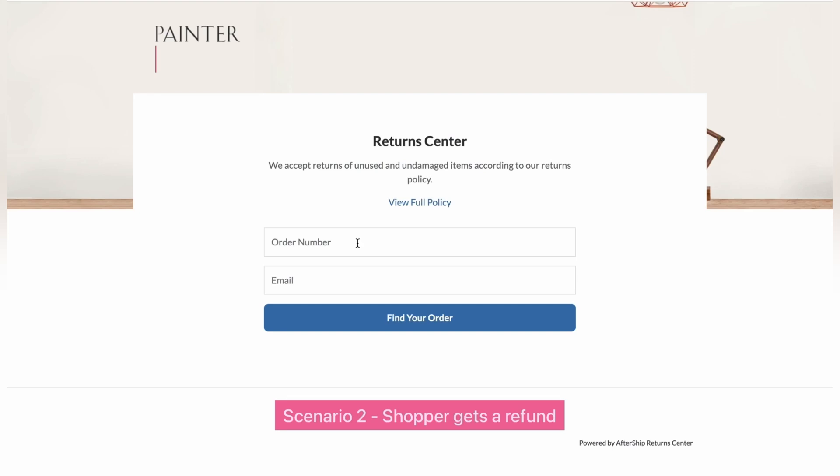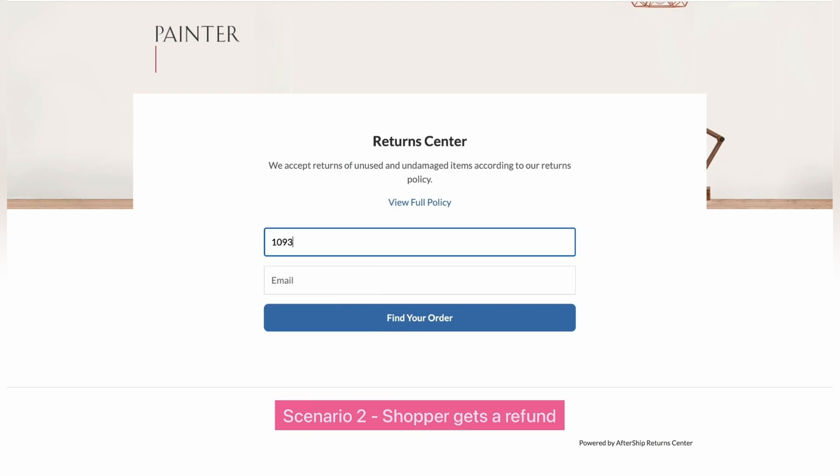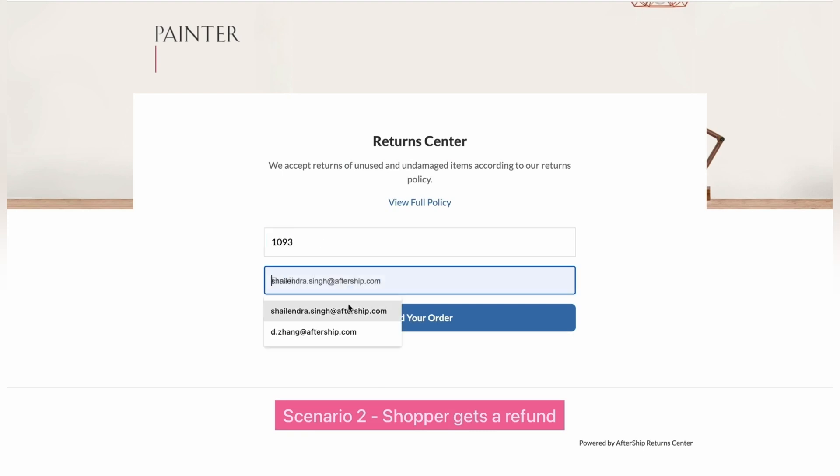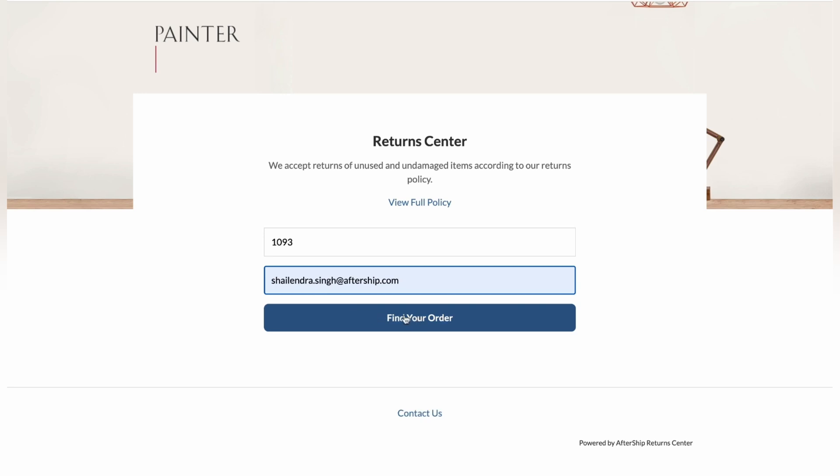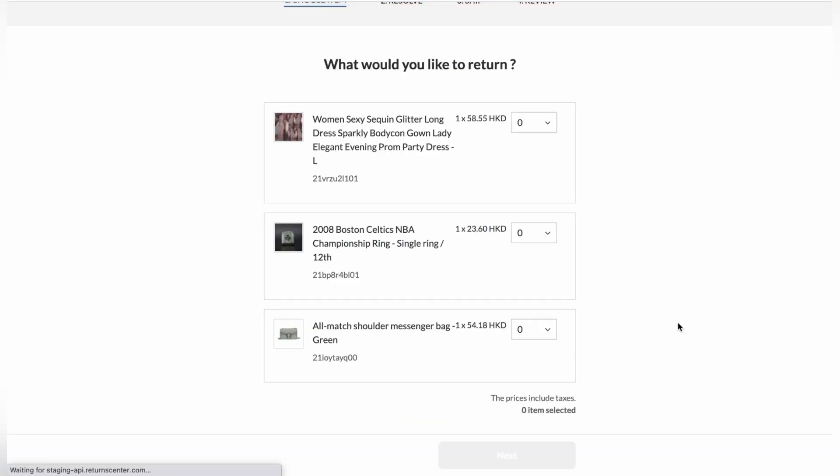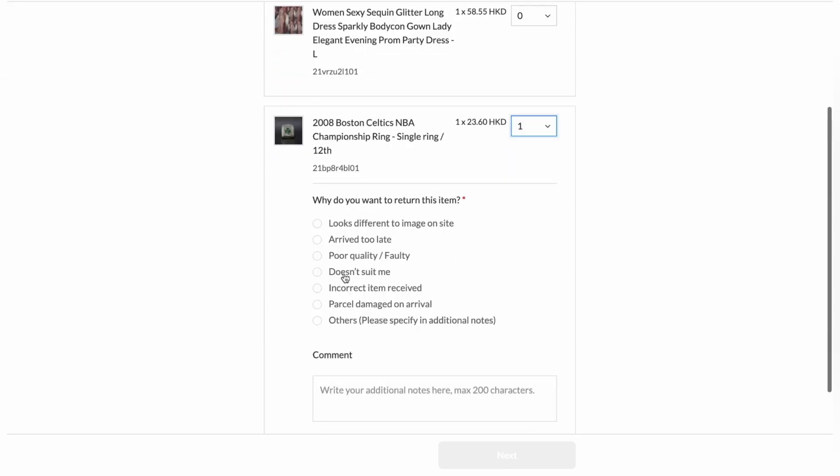So now as a customer, I'll put in my order number, my email, and I'll click on find your order. So these are the items I've purchased as a customer. So let's say I want to return this, the championship ring. I'm going to have to choose the quantity and then a reason, which would be, say, poor quality or faulty.